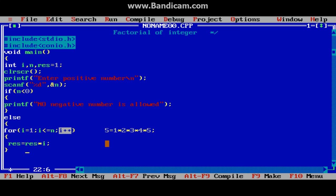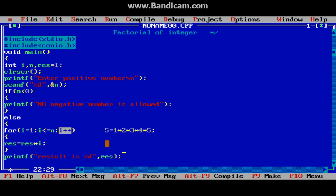We have to take care that on the left-hand side result holds the value from the previous iteration, and each time a new value is assigned to result. After the loop we print the result. The print statement outputs: result is — followed by the value of result.